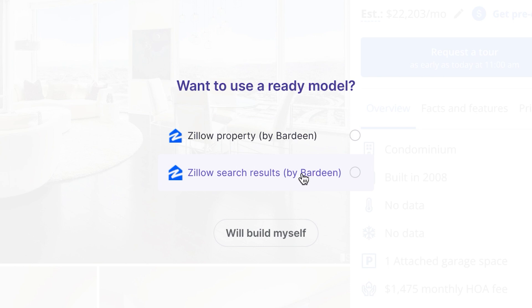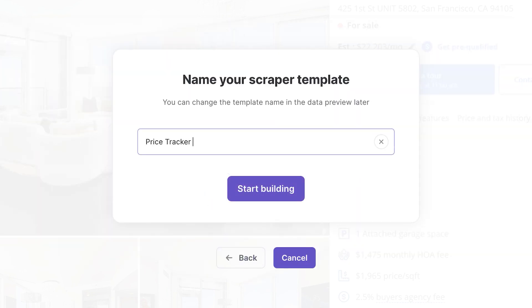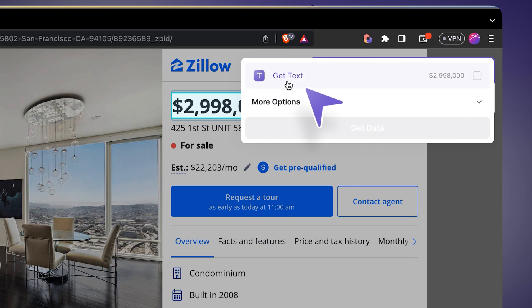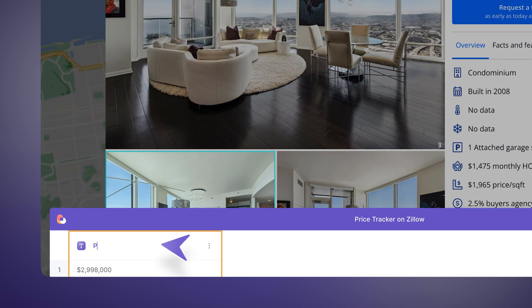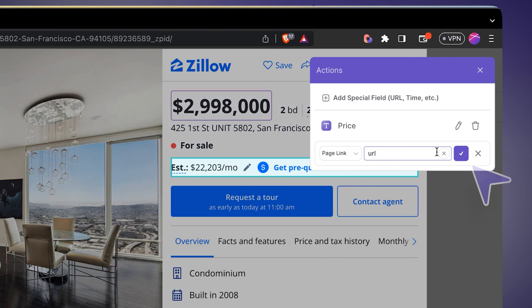The second argument is the scraper template. The scraper template tells Bardeen which fields we want to extract from a given website — in our case, which fields we want to track. I'll create a new scraper template on this currently open page. Bardeen asked if I want to use pre-built templates, but I do not — they return 20 fields, so if any of those 20 fields change, this automation would run. All I want to track is one variable, so I'll build one myself from scratch.